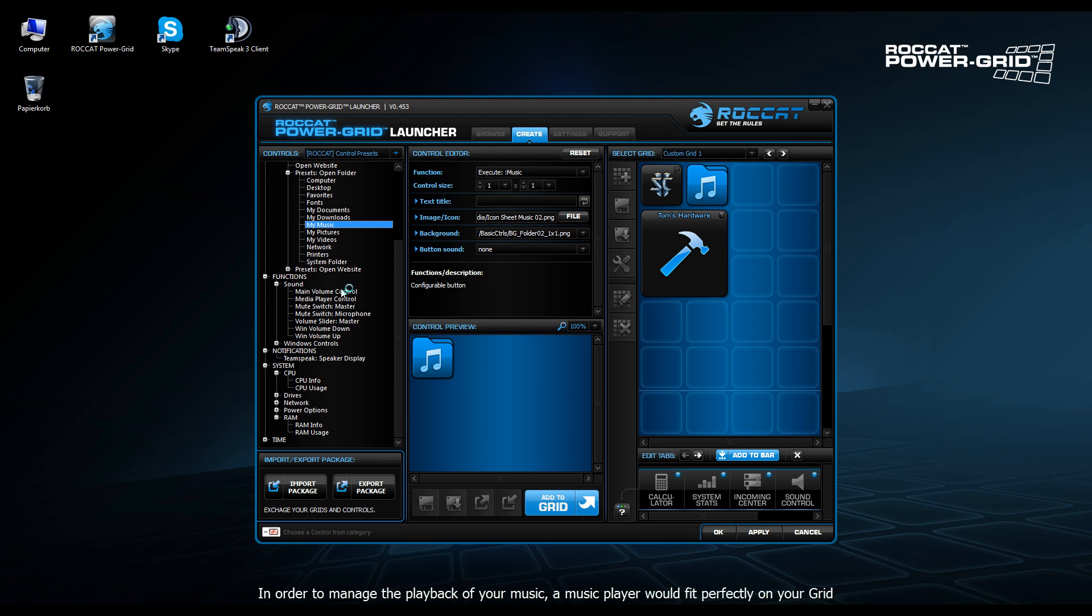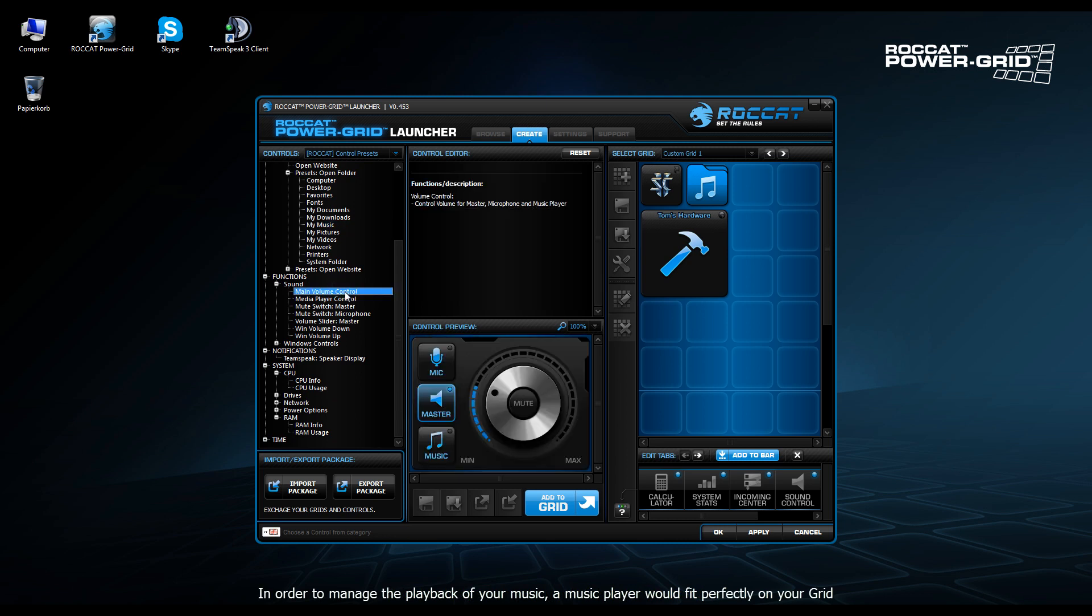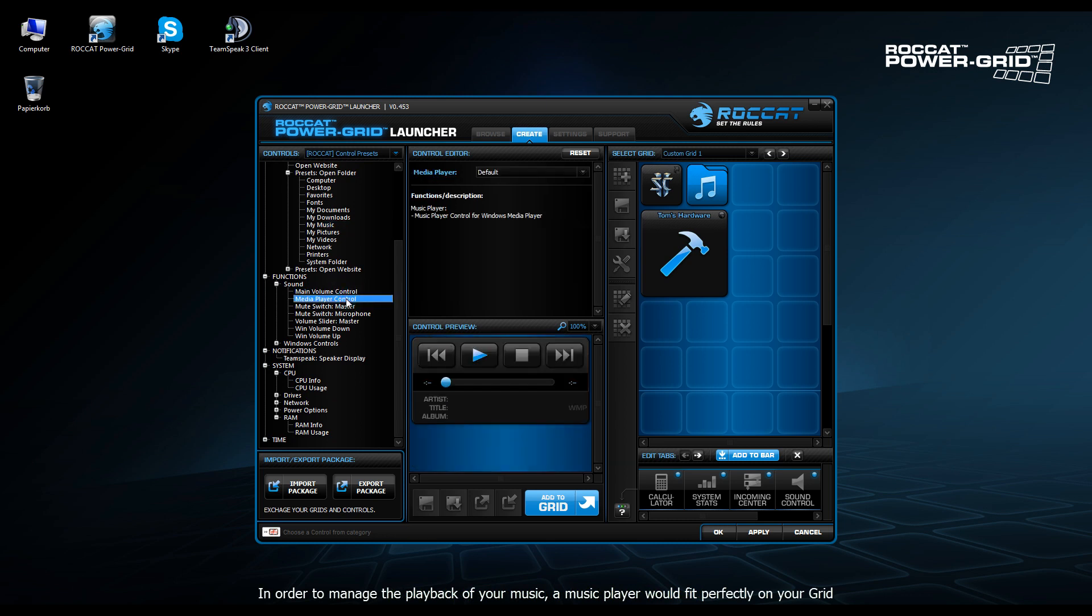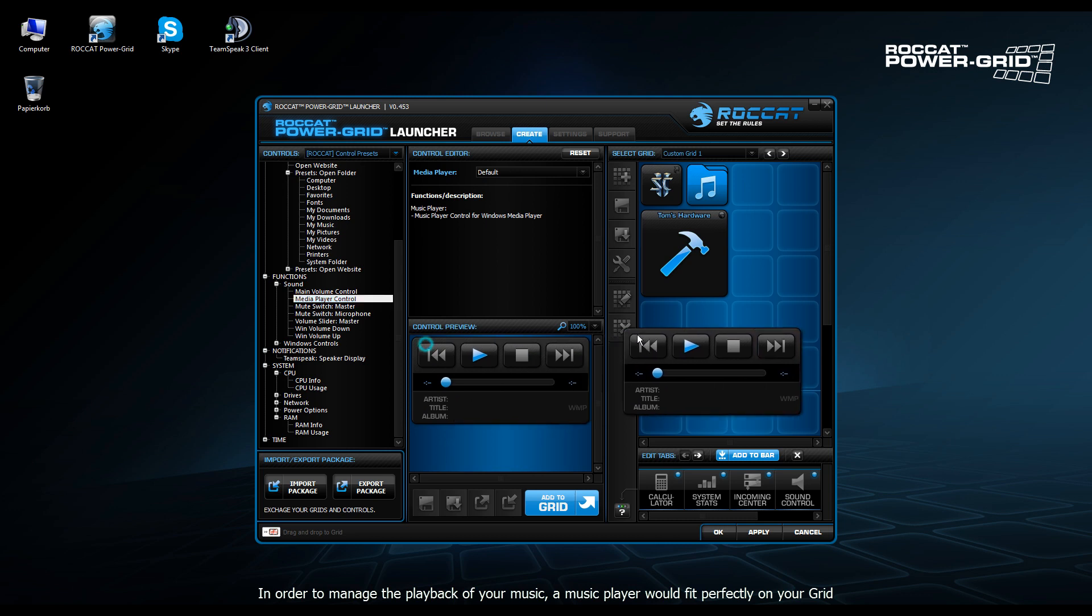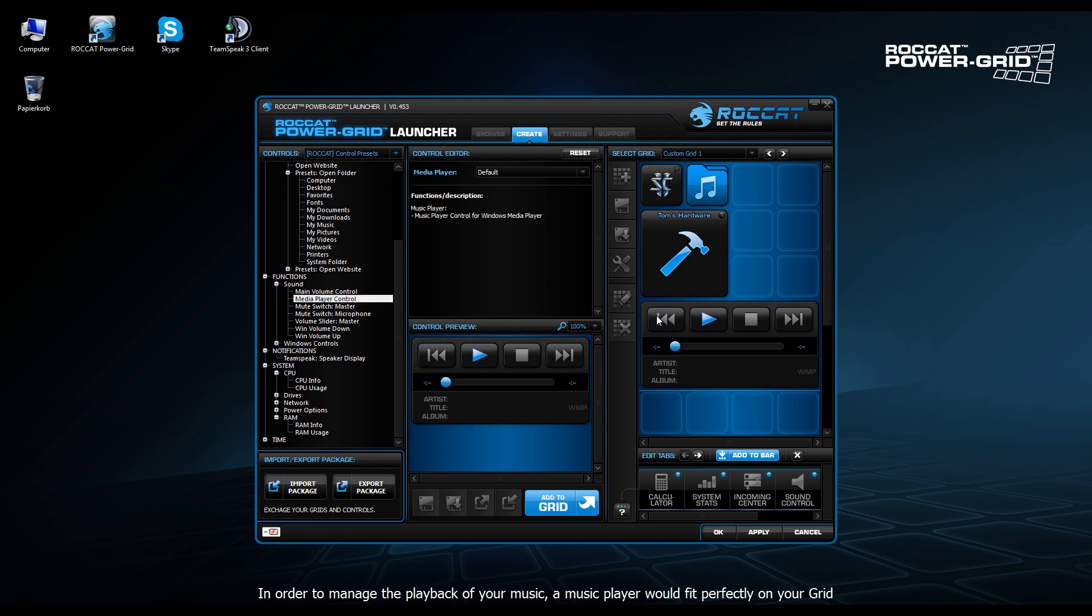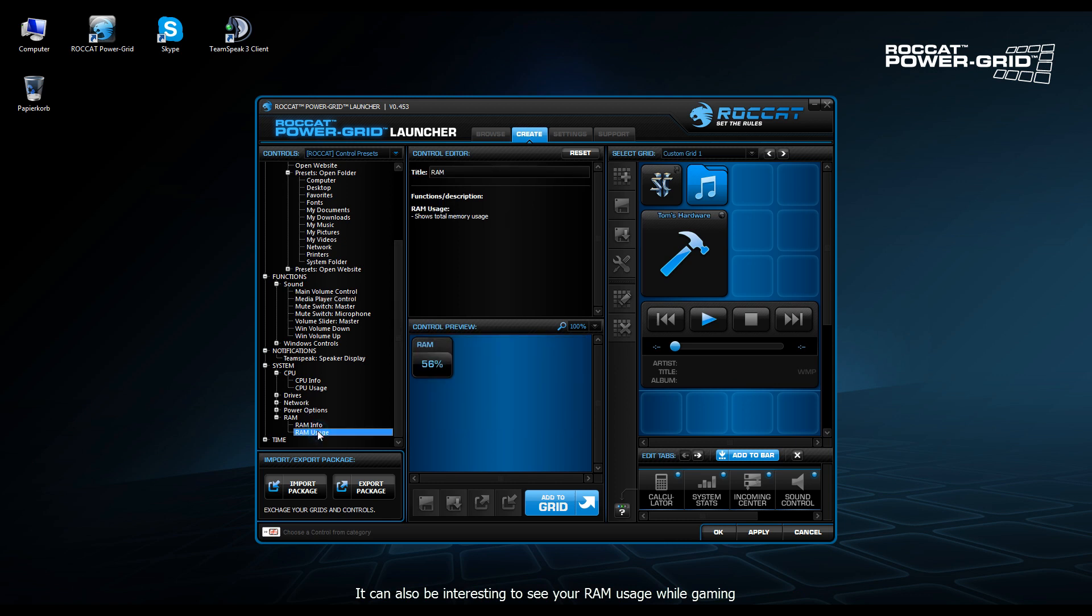You can also, for example, have volume controls, media player controls and so on. So in this case, we're going to drag the preset media player control, which will allow us to skip tracks, to stop tracks and press play, artist information and so on.